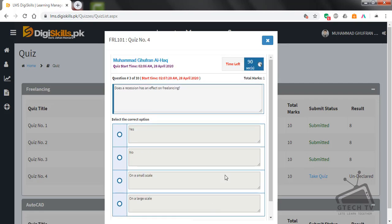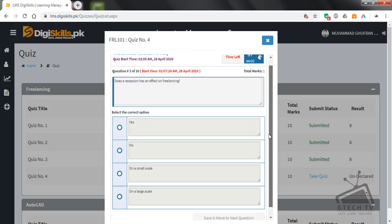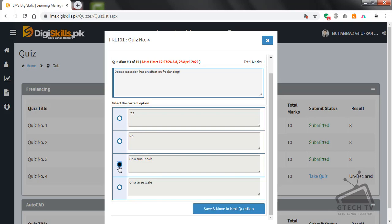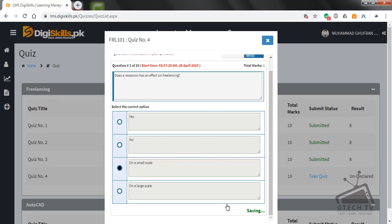Question number three is here. Does a recession have an effect on freelancing? Yes, no, in a small scale, on a large scale? Of course recession has an effect on freelancing, but I think it's not on a large scale, it's on a small scale. So we'll choose this option.